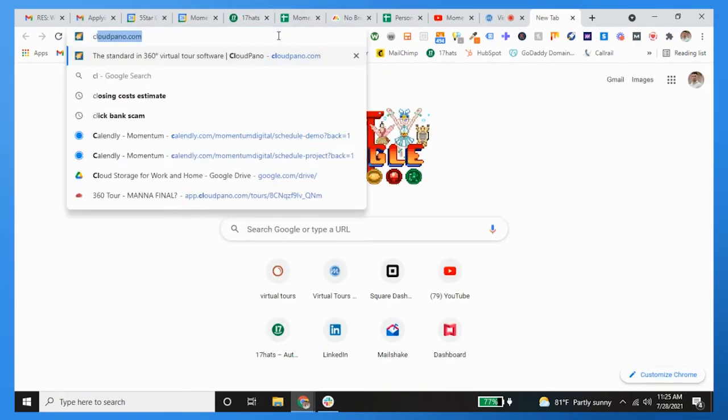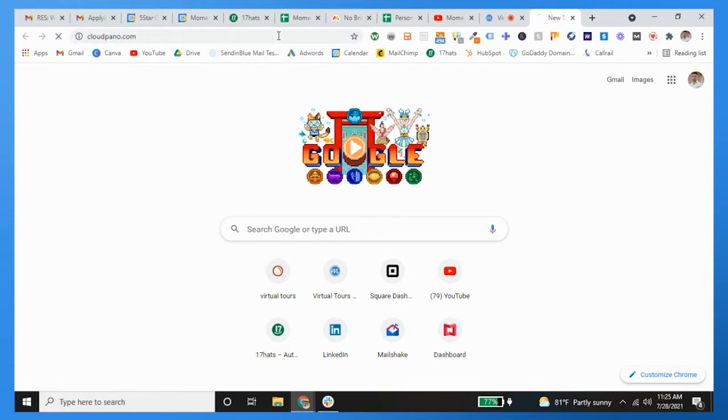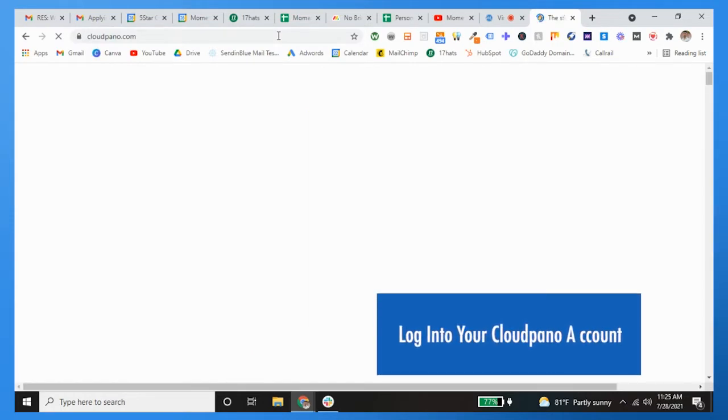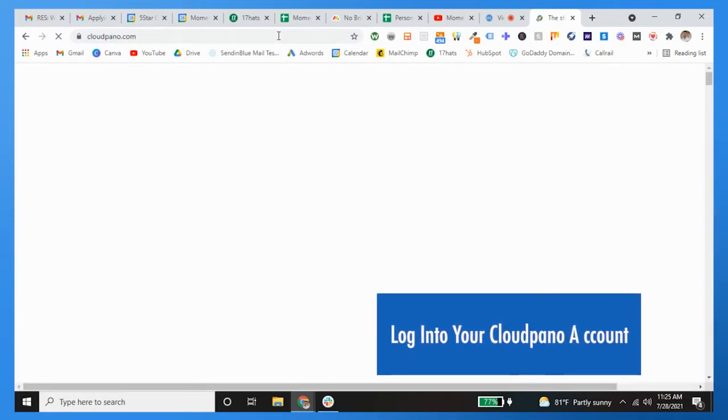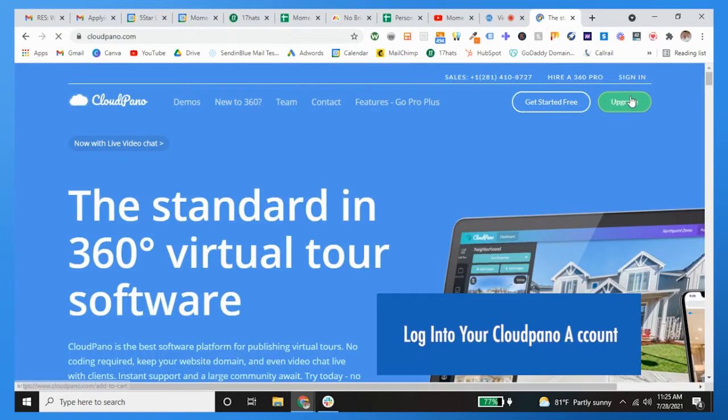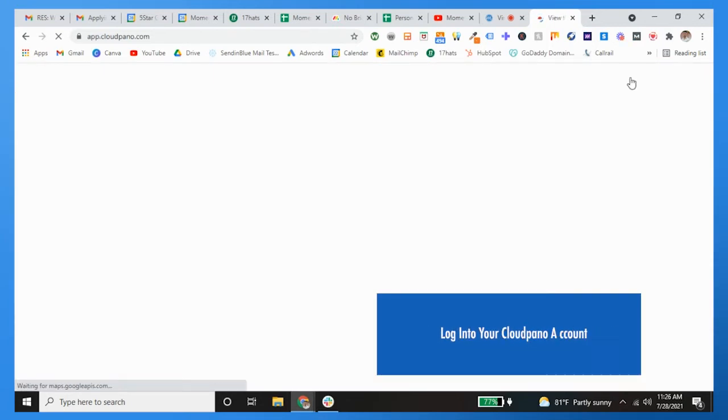So the first thing you want to do is go to cloudpano.com. For us we log in via Google, so I'm going to do that right here, sign in.